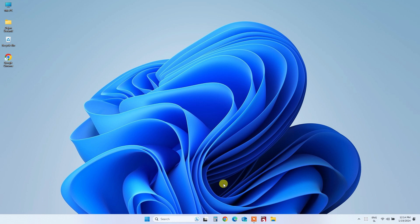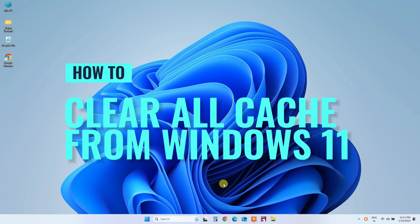Today, we're diving into a simple yet effective process to clear all cache from your Windows 11, whether it's version 10 or any other Windows computer. It's a straightforward task that can significantly enhance your computer's performance. Stick around until the end of the video, as I'll explain why this can make your computer load faster.